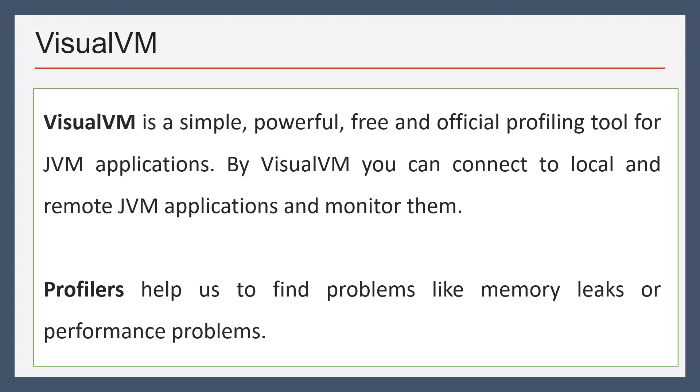If we talk about profilers, there are many profilers available in the market like JProfiler, YourKit, NetBeans profiler, etc. And it helps us to identify a memory leak or any other performance issues.